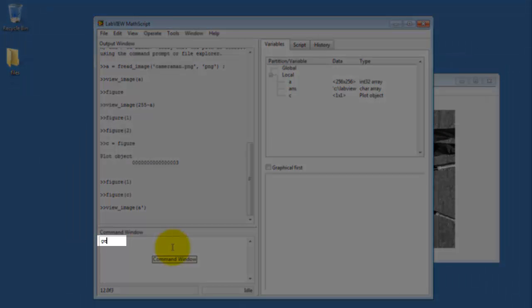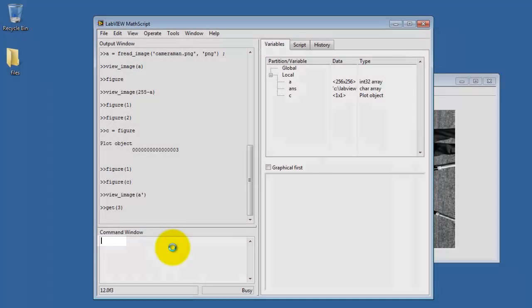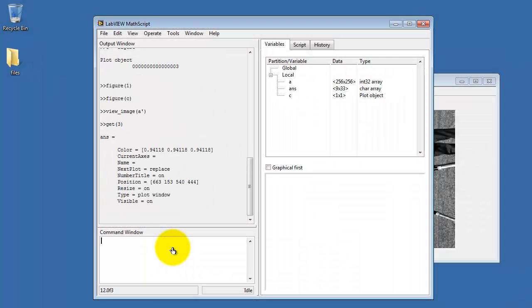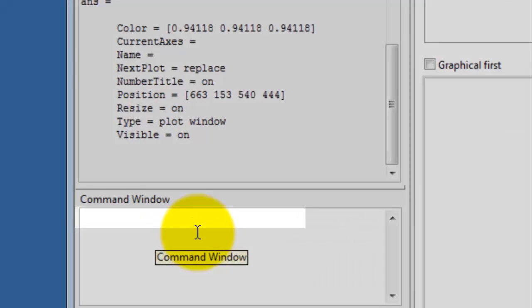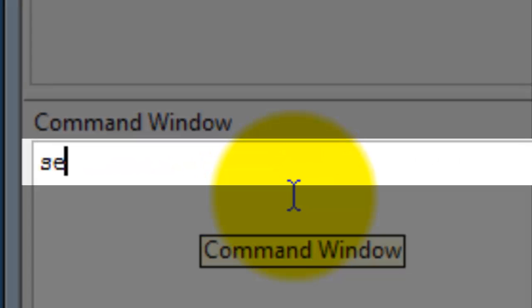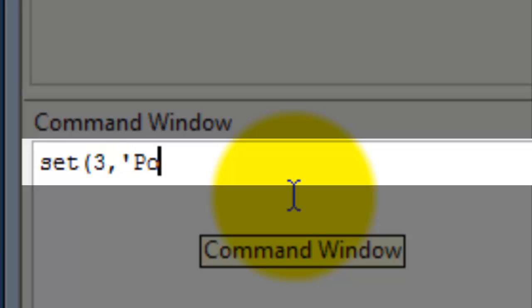All right, let's take a look at another useful function. I'm saying get the information for figure window number 3. And in particular, I'm interested in the position indicator right there. I'm actually going to copy that portion and then show you how you can manipulate the figure based on that position.